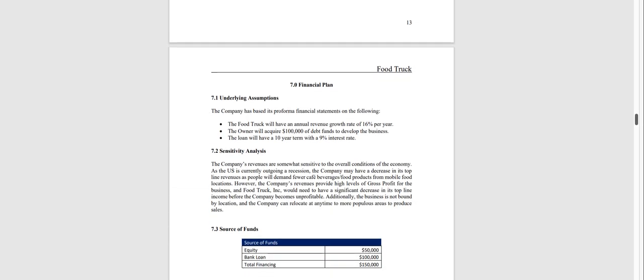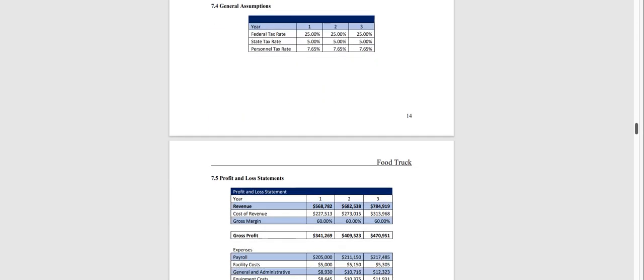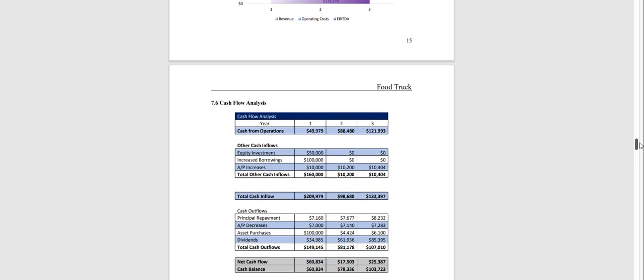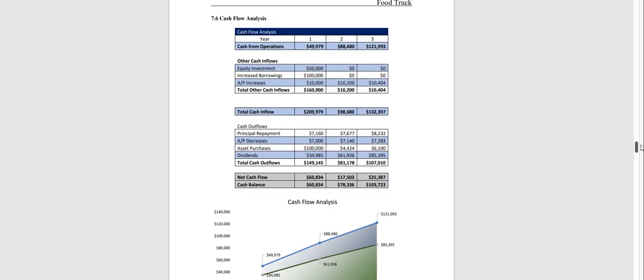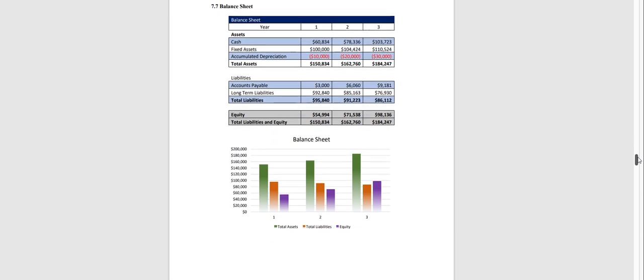Chapter seven is the financial plan which is done on a three-year basis and has a profit and loss statement, cash flow analysis, balance sheet,